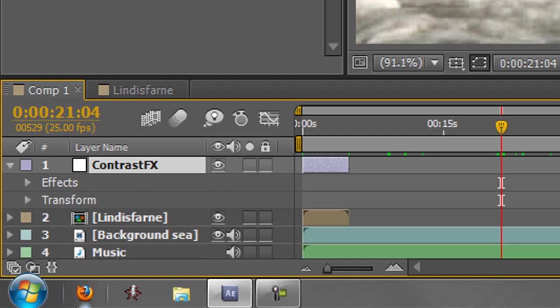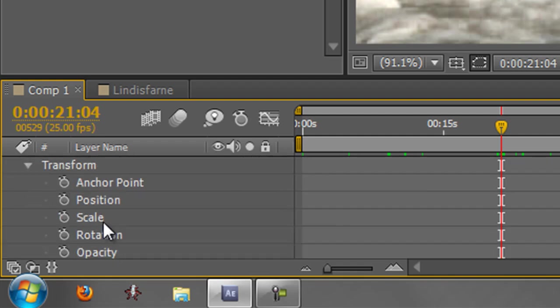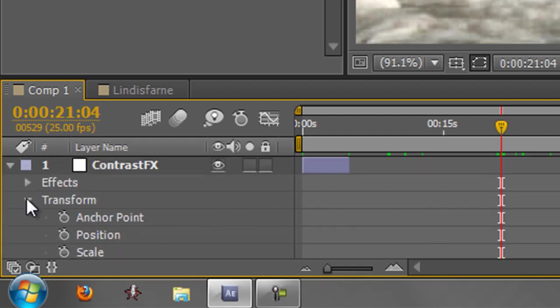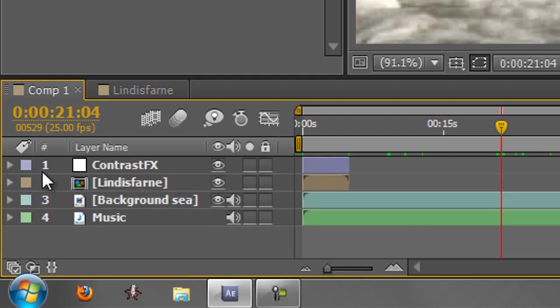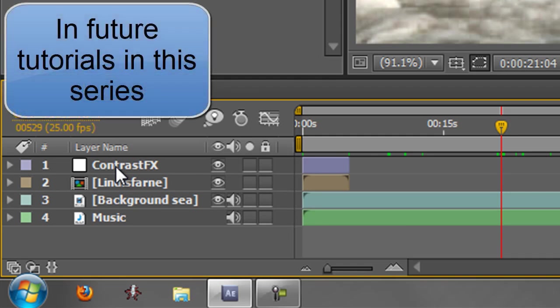Now as I say we're not going to go into those but also underneath you've got the transforms which are fixed effects which are applied to every layer that you bring into your composition. If I open those up you'll see that there's a whole bunch of those. We're not going to go through all of those but underneath this twirly you'll find that there is a lot more information which we will get into a lot later on.